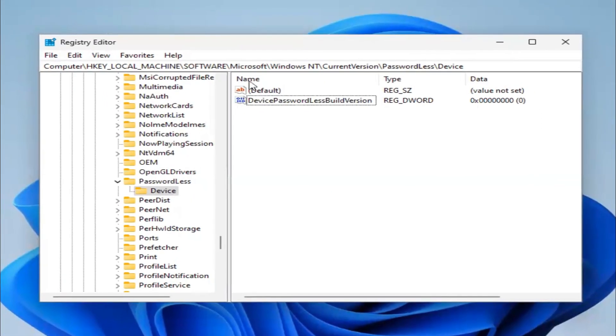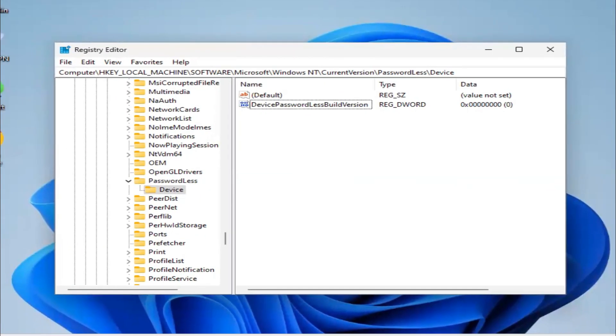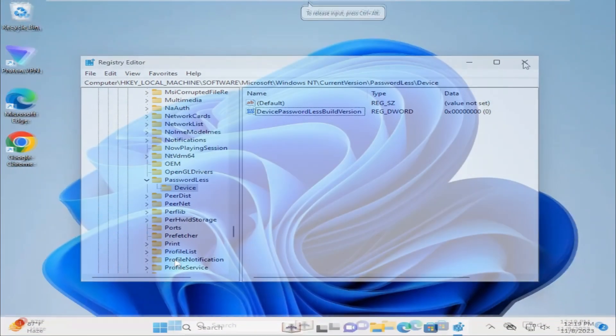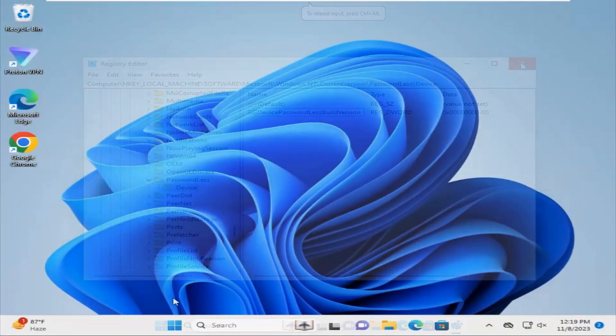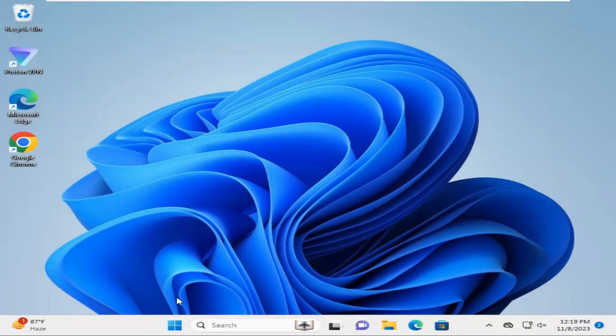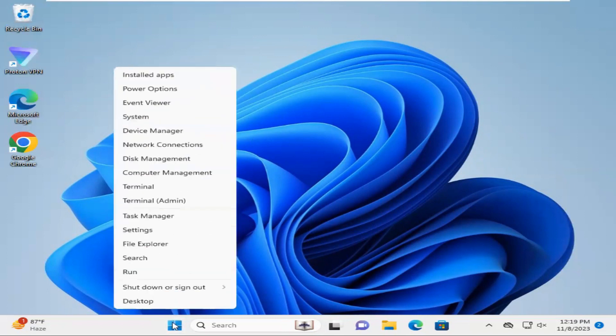Now close Registry Editor. Right-click on Start menu and click on Run.